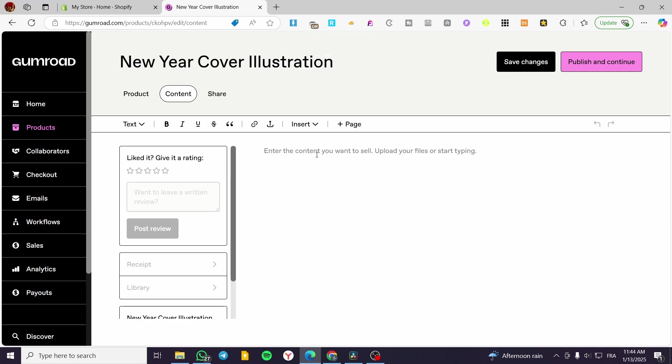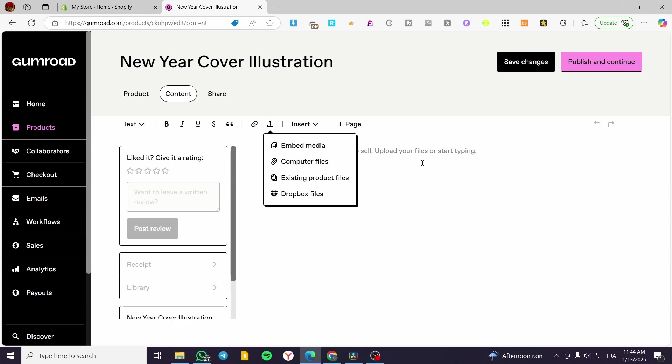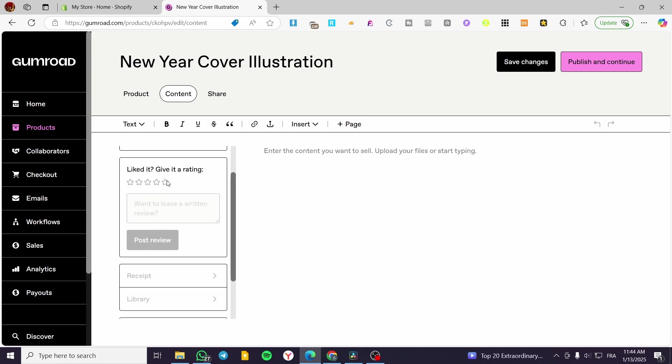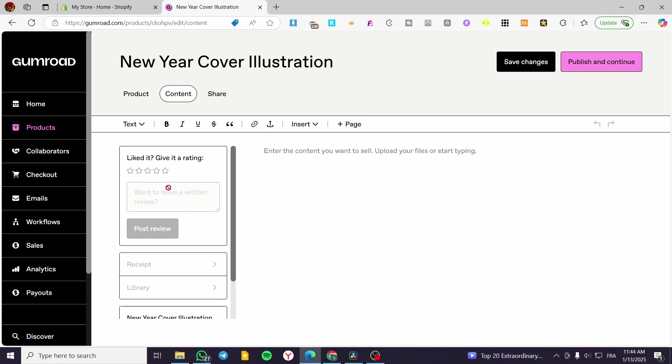For the product, this is the page where the client is going to see after they have bought the product. They are going to see here a notice or a message from you, the file itself. So you are going to upload your file from here. And also you can add some pages, like reviews and etc.